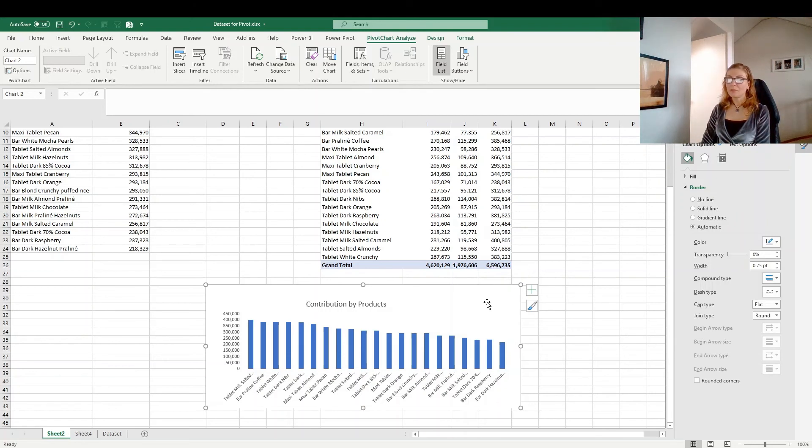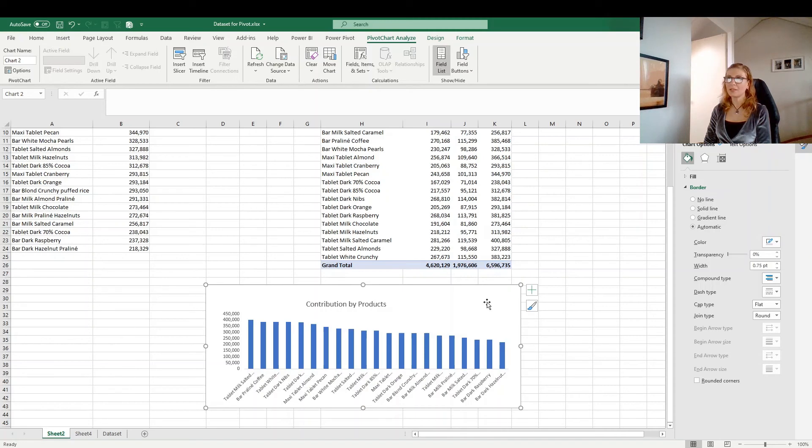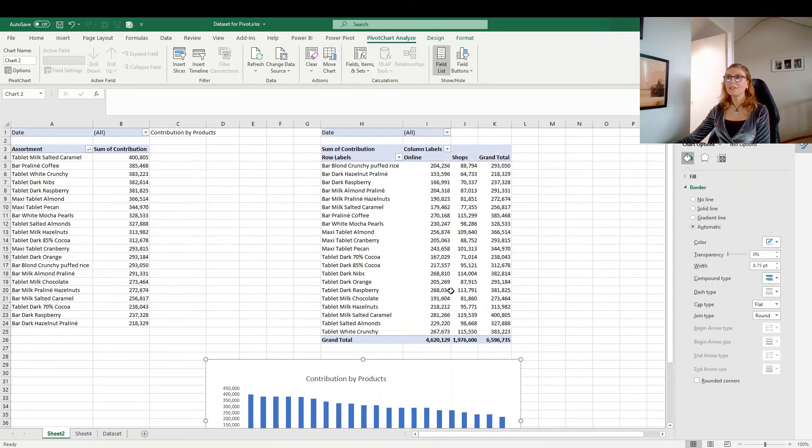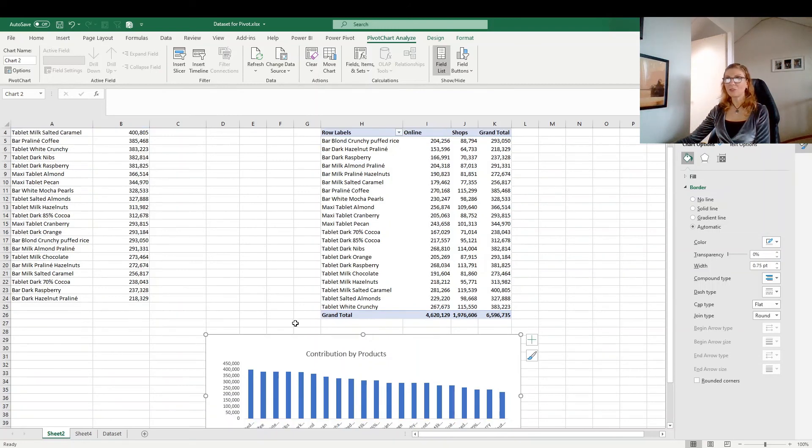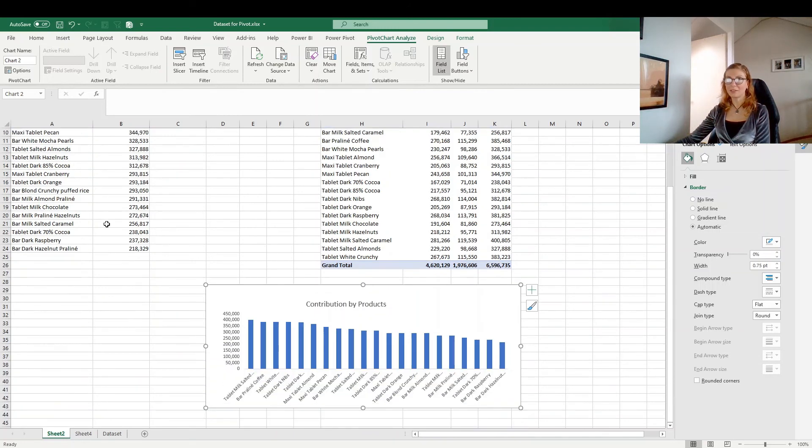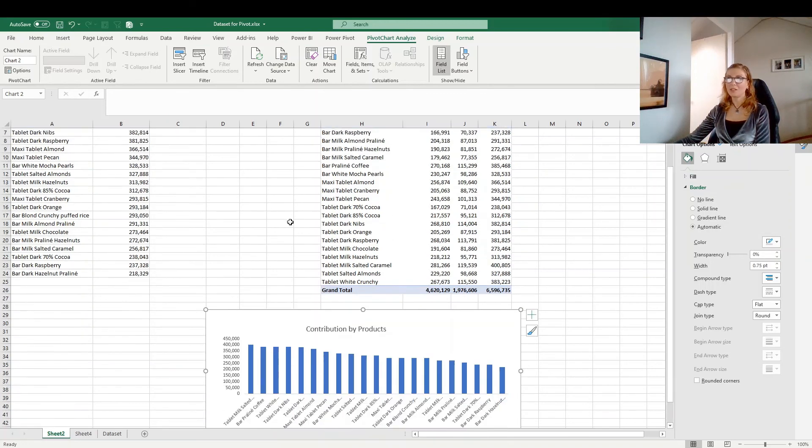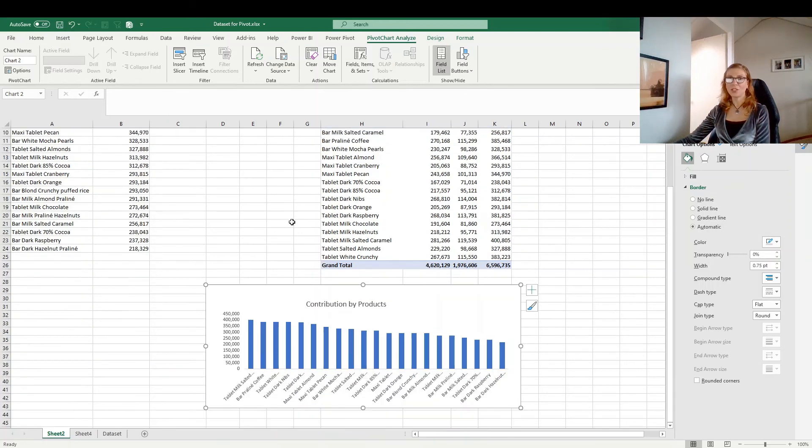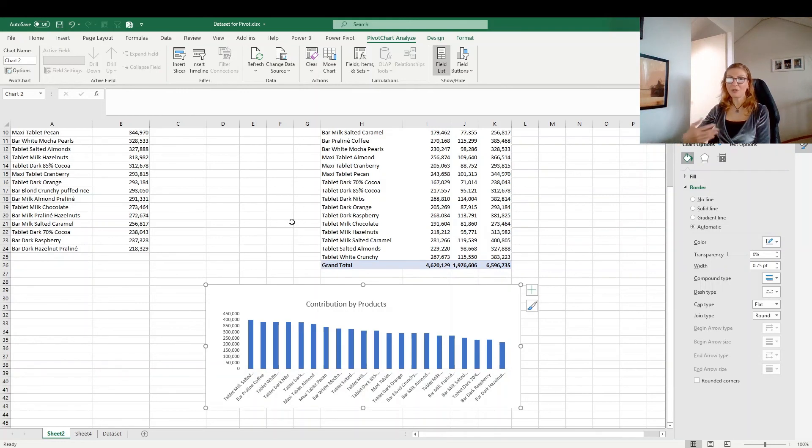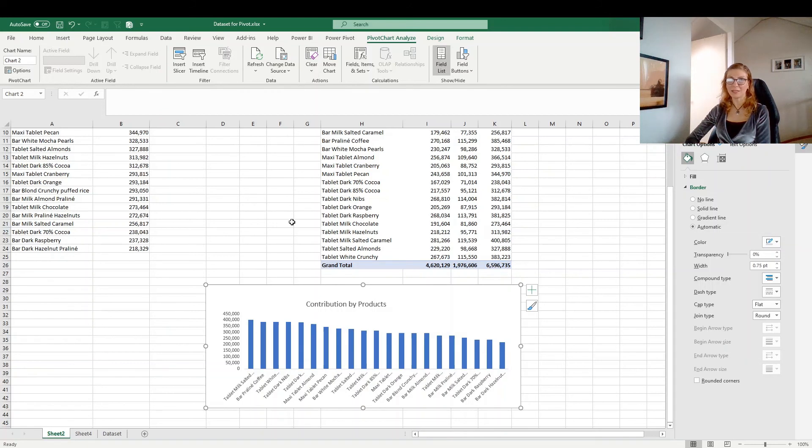Also, you can always make the normal charts from Excel. But the advantage of the pivot charts is that you can put the slicer and you can connect them to all the charts and all the pivot tables that you have. And if you want to change the filtering, the time for example, they will all work together. And that possibility we don't have if we are using the normal Excel charts.